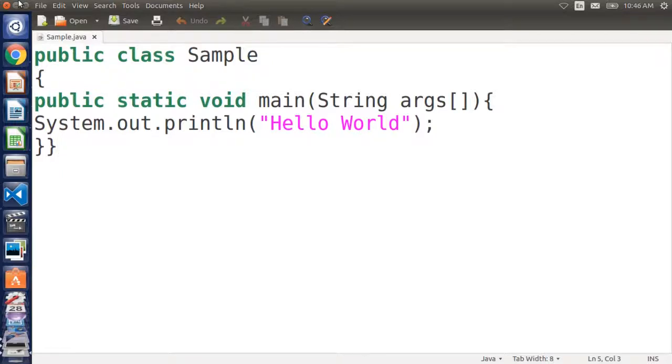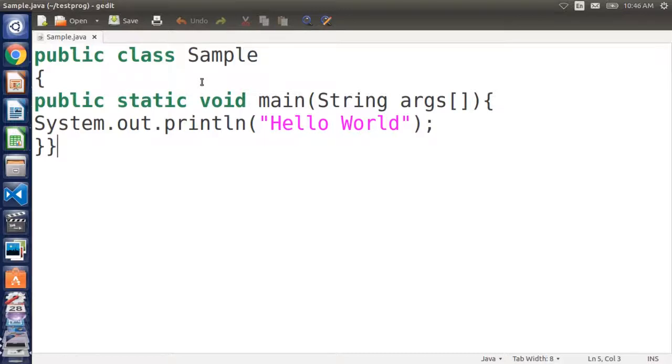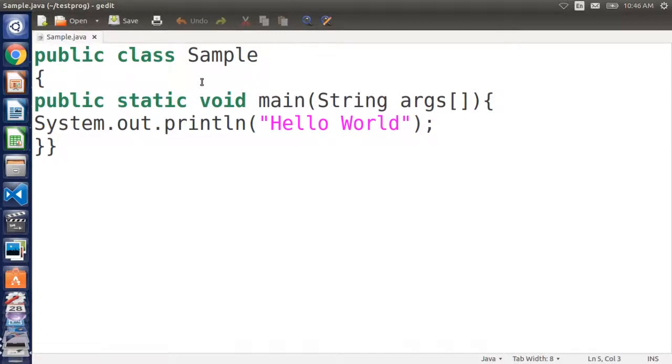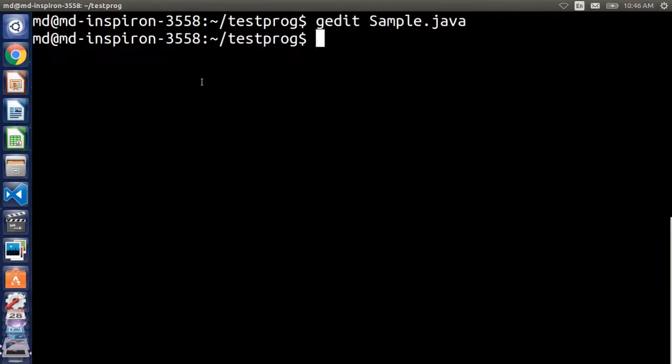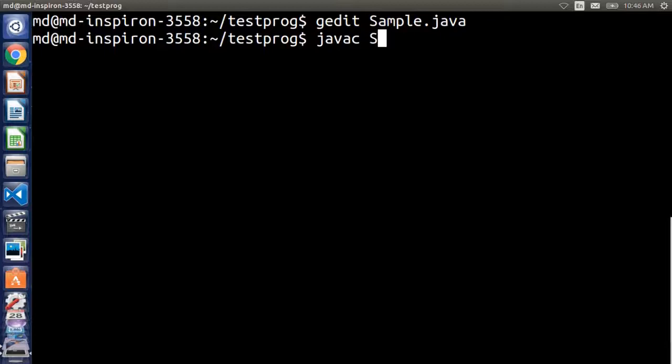System.out.println Hello World - we just print hello world to the console. So I'm gonna save this and then I'm gonna compile this program by writing javac followed by the file name with extension dot Java, then hit enter.